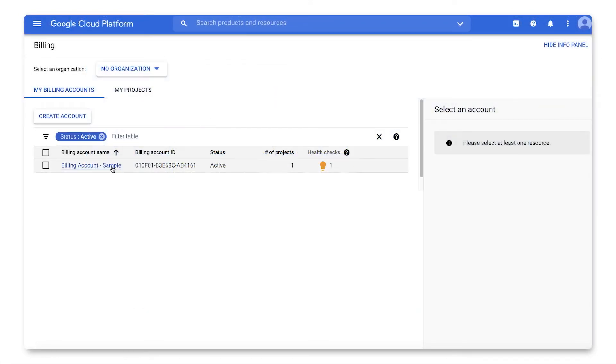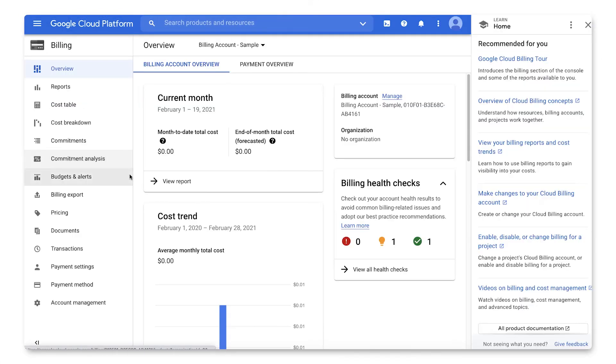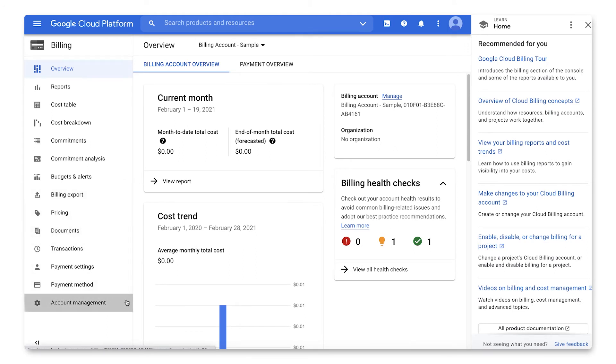Select the billing account you want to update. This will open the Overview page. In the left-hand nav, choose Account Management.